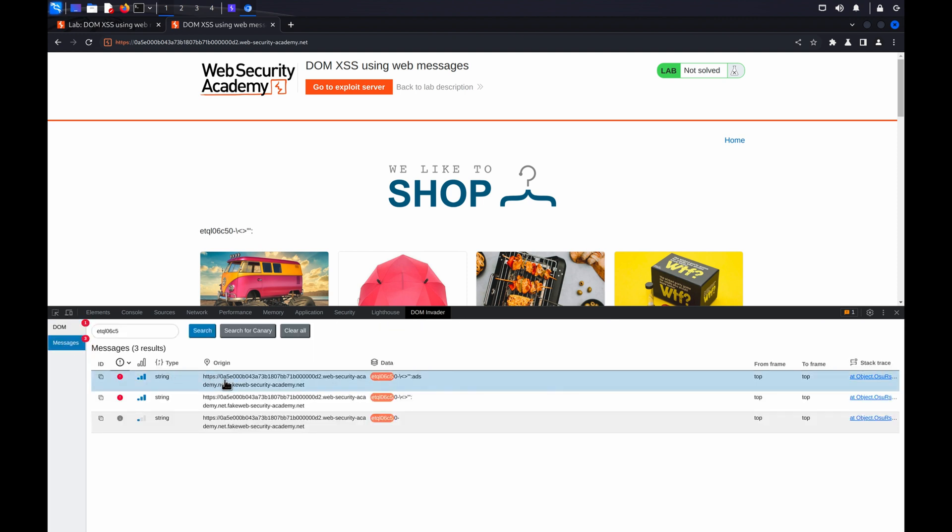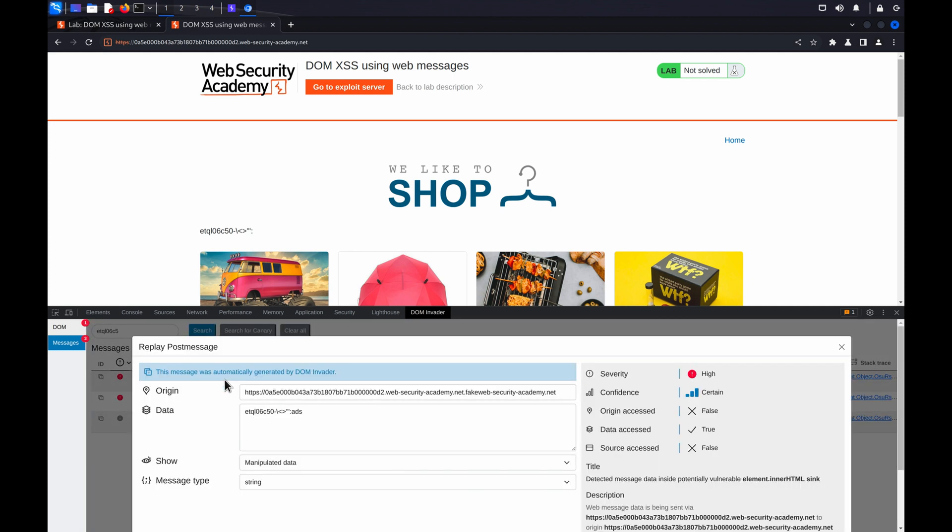Click each message to review it and see if the origin, data, or source properties of the message are accessed by the client-side JavaScript.